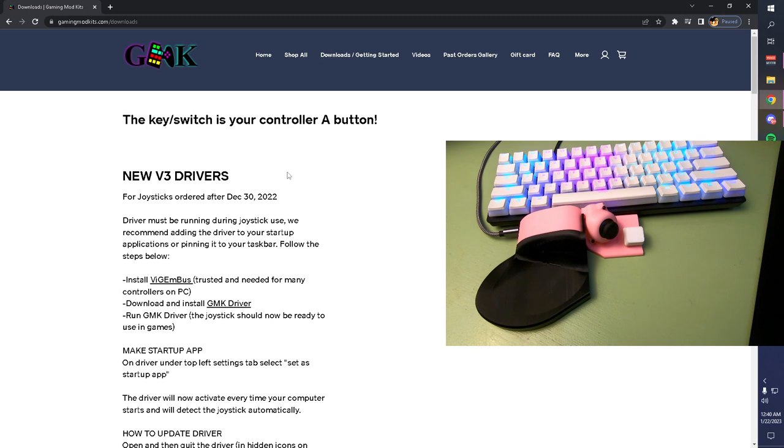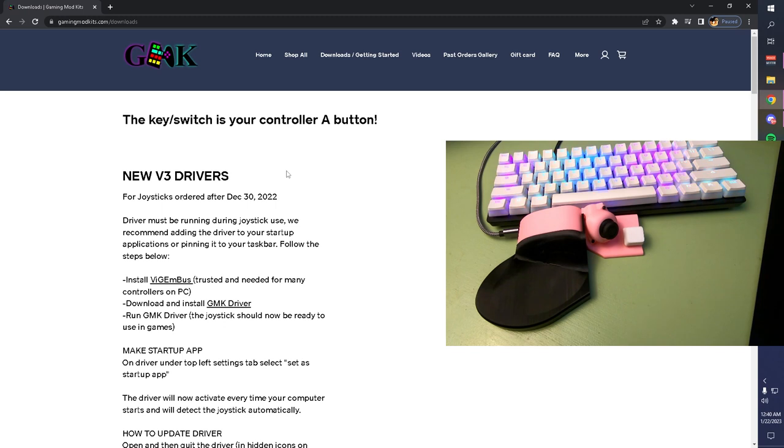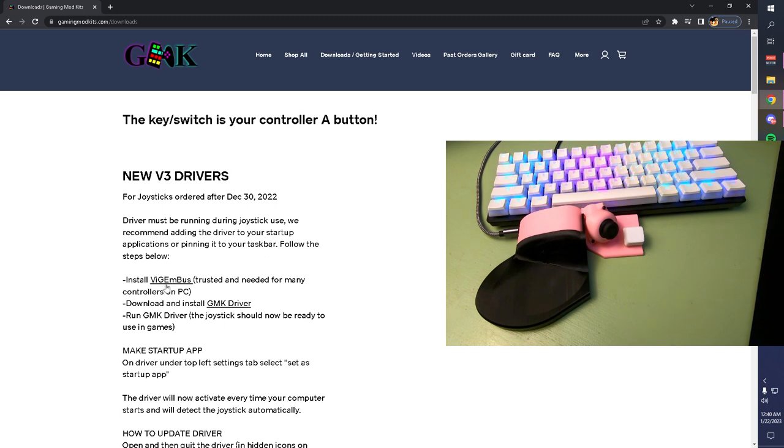There are two things you're going to need to download: a Vigem bus, which is like a controller driver that's used for everything that goes with Windows, and the GMK software.